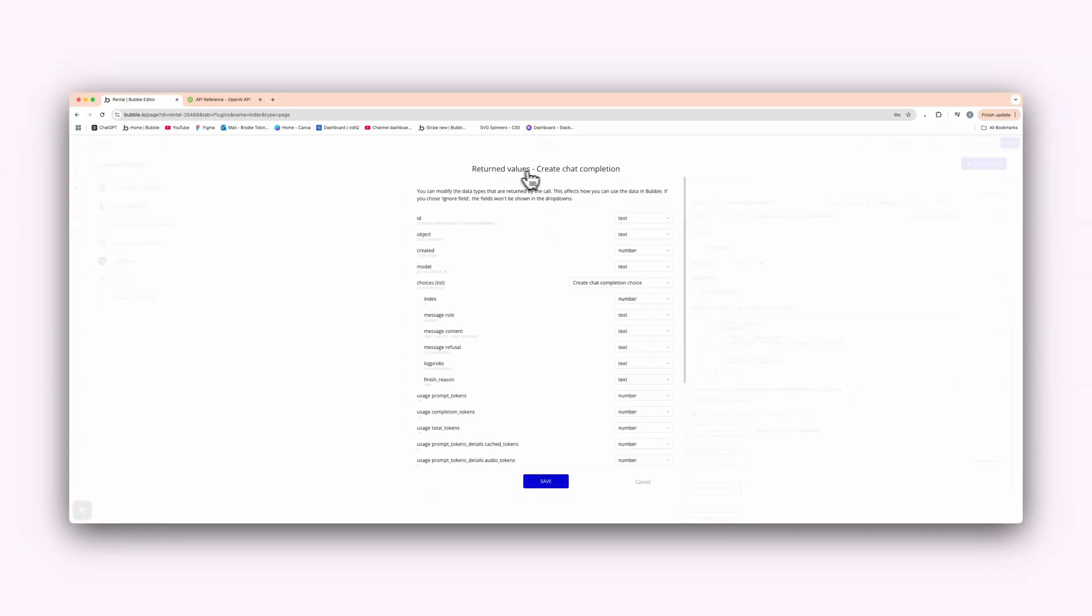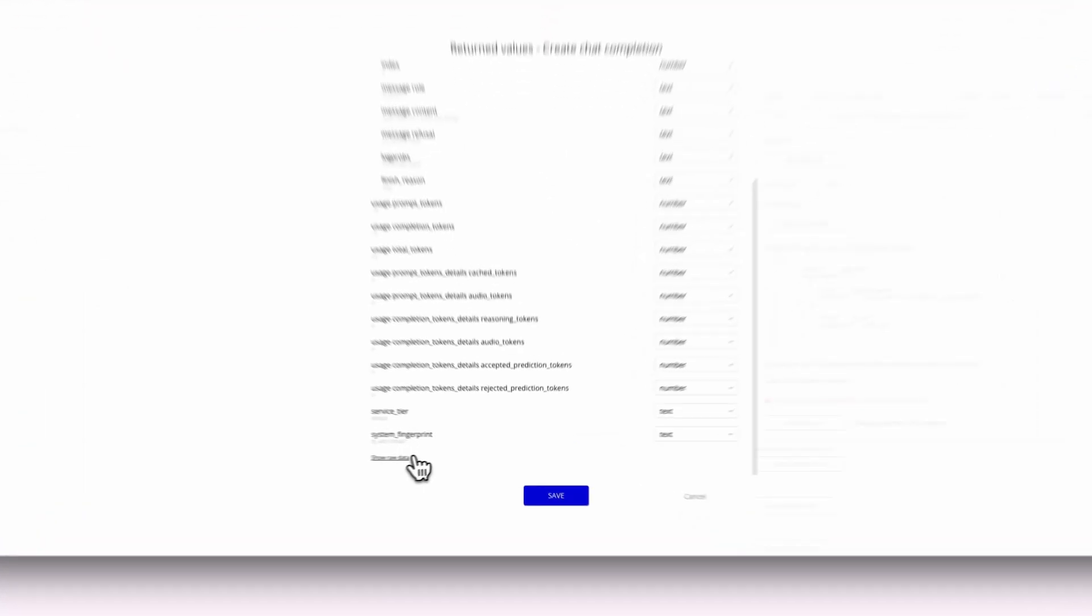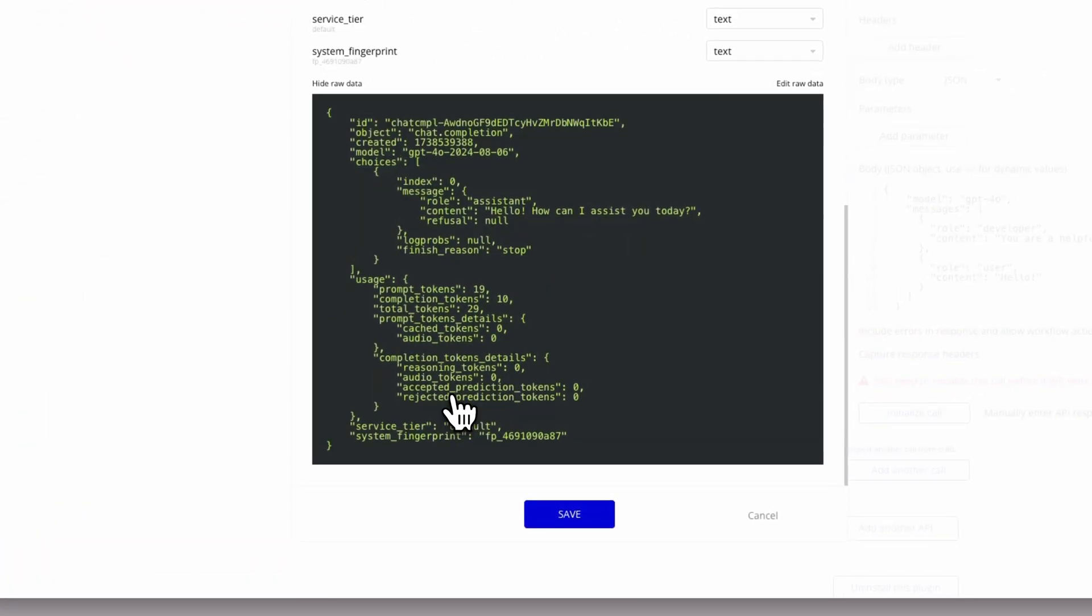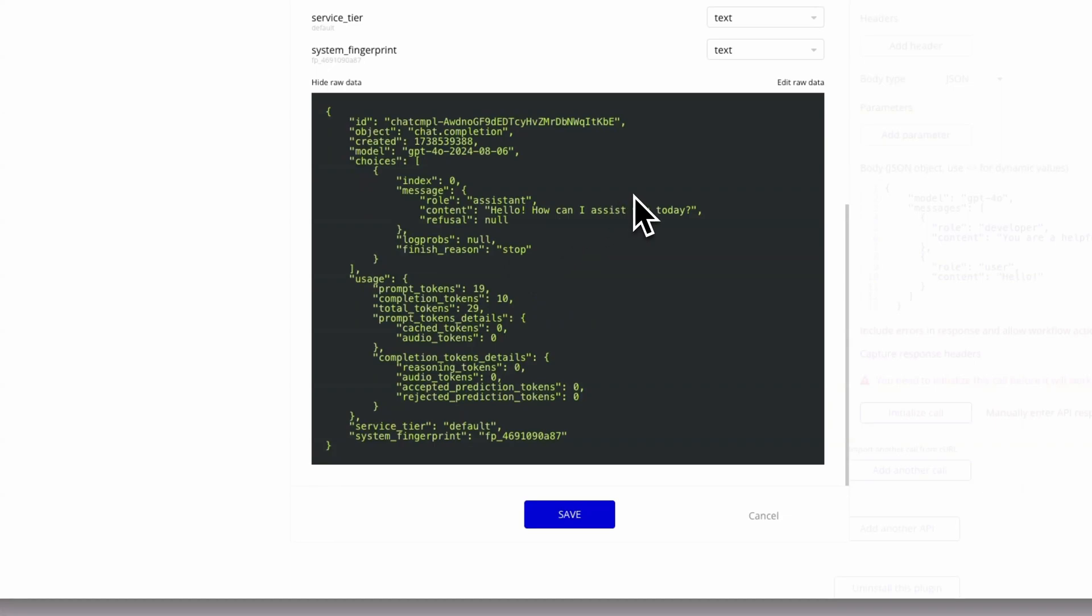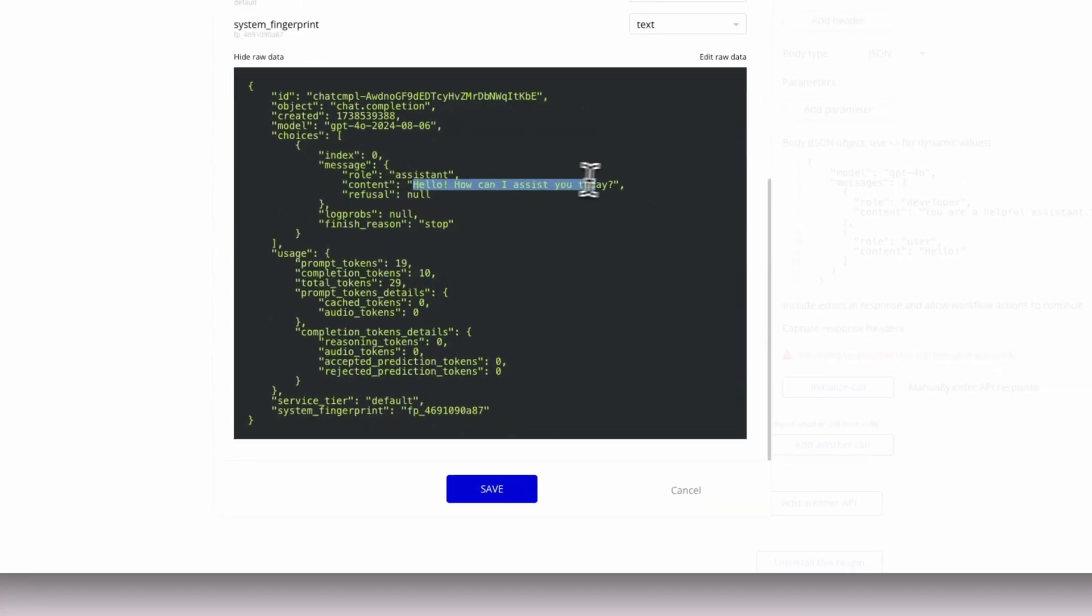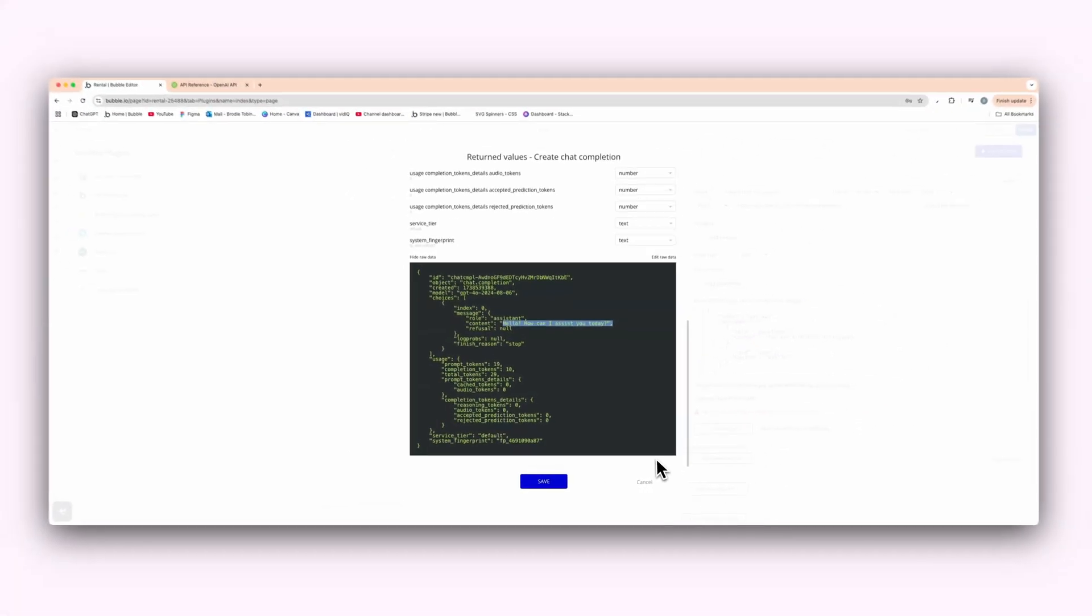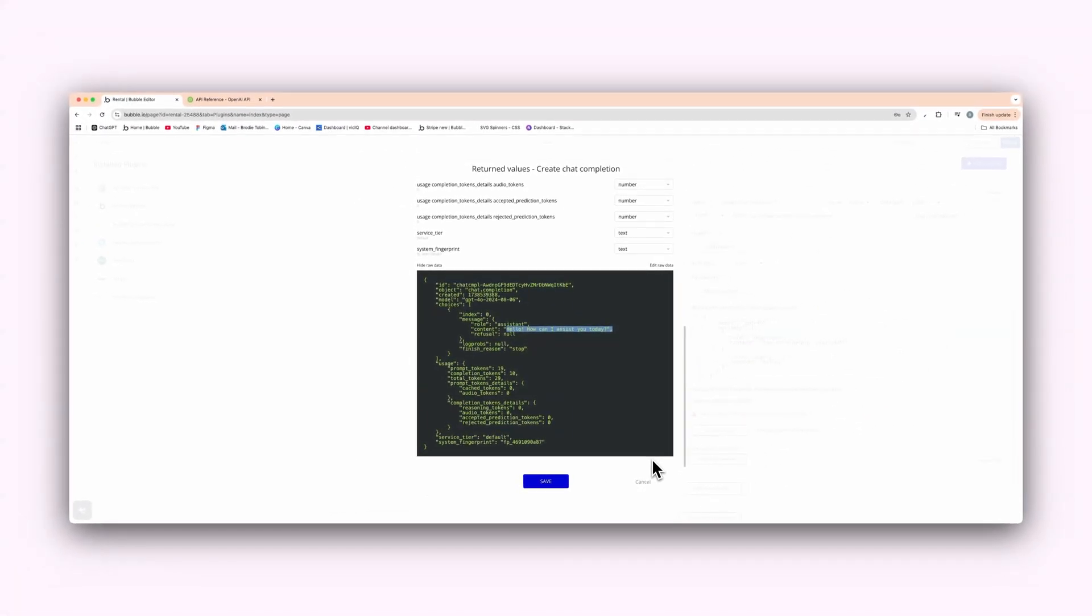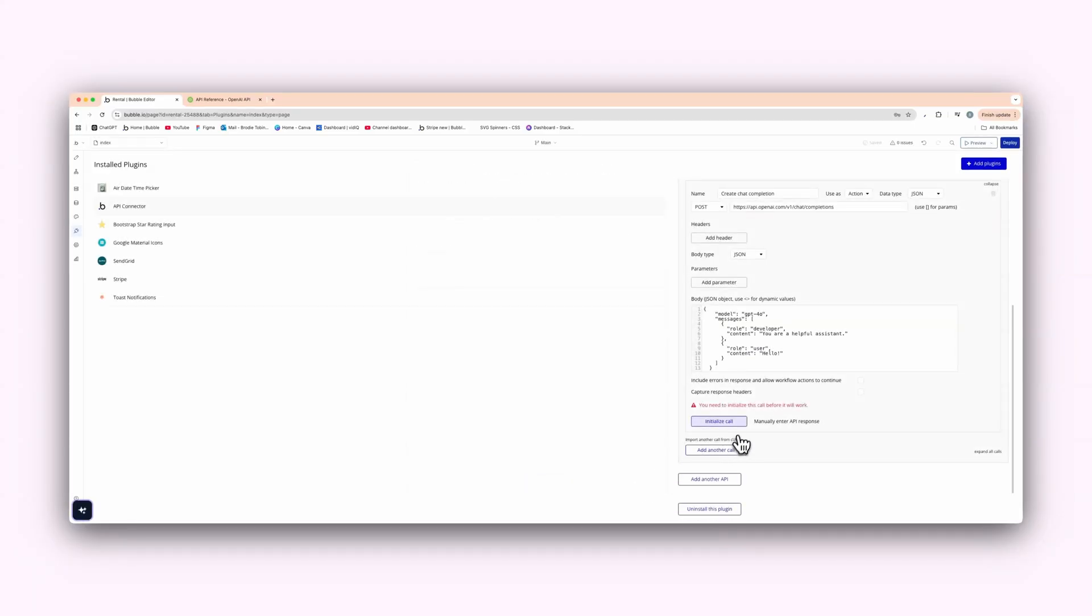As you can see, we have return values of create chat completion. And we have, hello, how can I assist you today? So we've basically said hello to OpenAI. And that is the response from the assistant. Hello, how can I assist you today? But obviously we want to make it dynamic because we actually don't want it just to say, hello, how can I assist you today? We need to change this. So I'm going to hit cancel on that. Really could have saved it, but let's just click cancel.